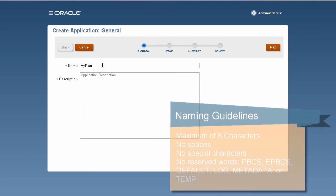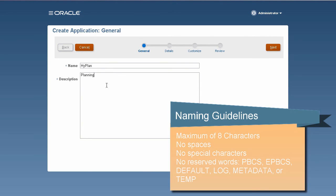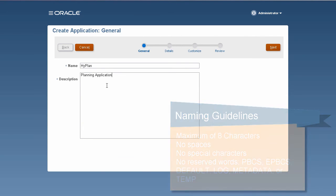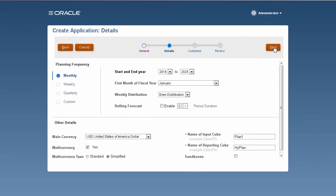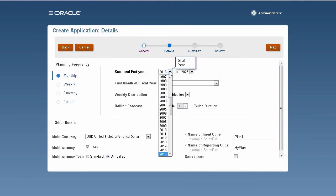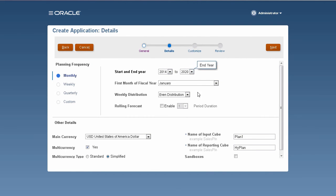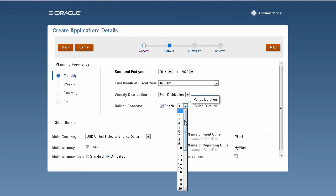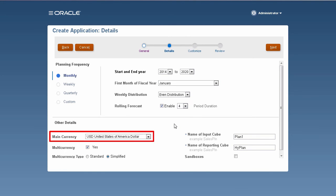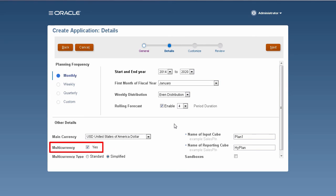Remember the naming restrictions when selecting an application name. The calendar establishes the application's base time periods, first fiscal year and month, and total years. Select the main currency and whether the application supports multiple currencies.